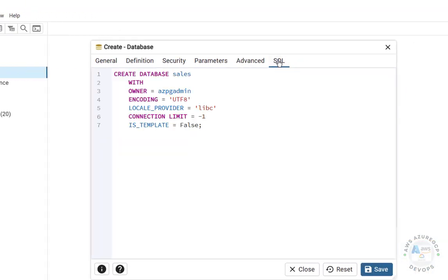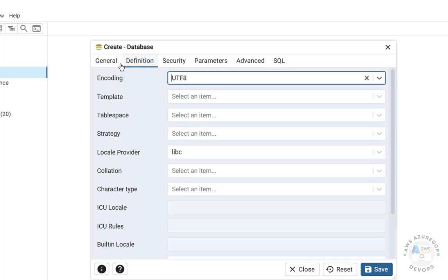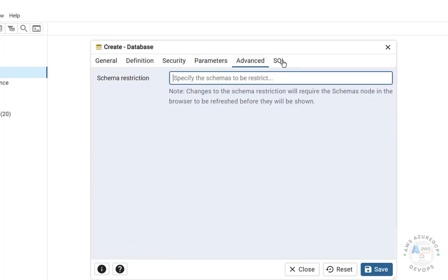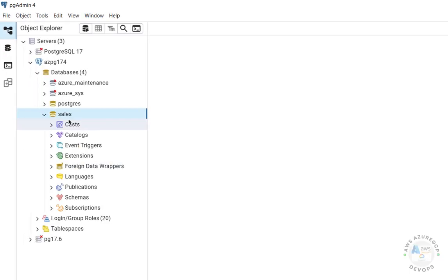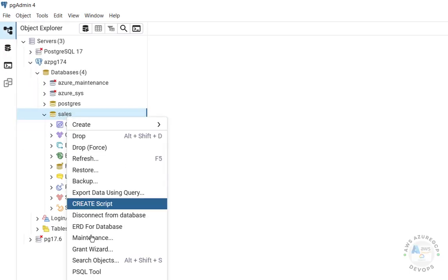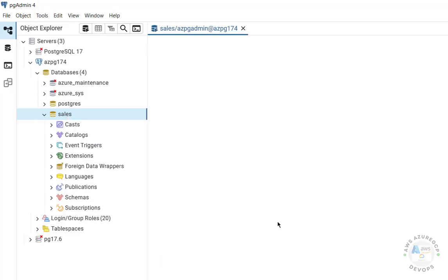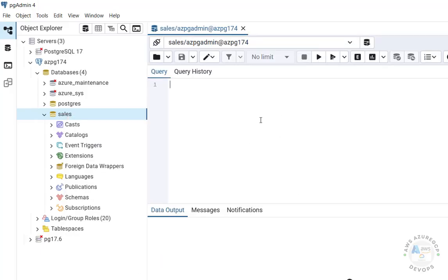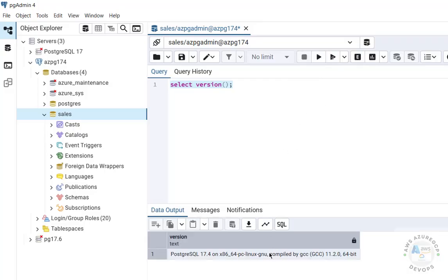Provide the name of the database. You can go to the SQL tab to see the generated script, and if you want to set additional options you can do so, then click Save. The new database is created. To run queries, right-click the database and select Query Tool. Here you can run queries just as you would on-premises. For example, run SELECT version(); and click Execute — you'll see the PostgreSQL version returned.